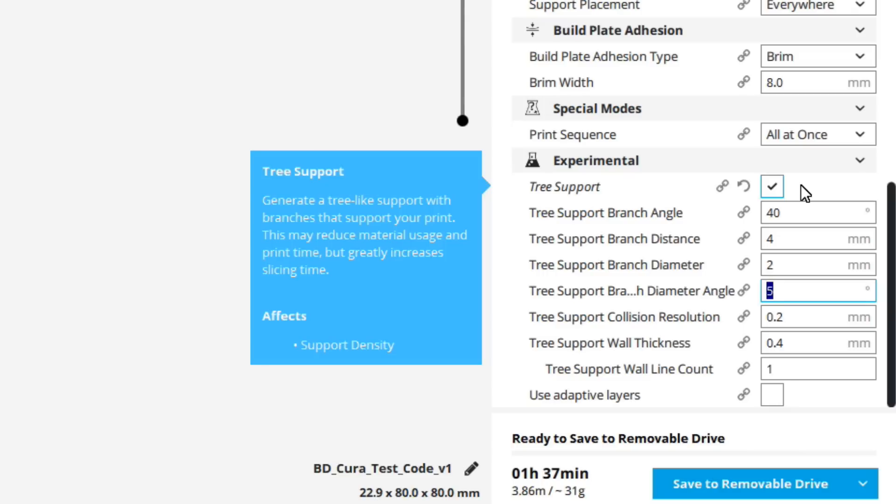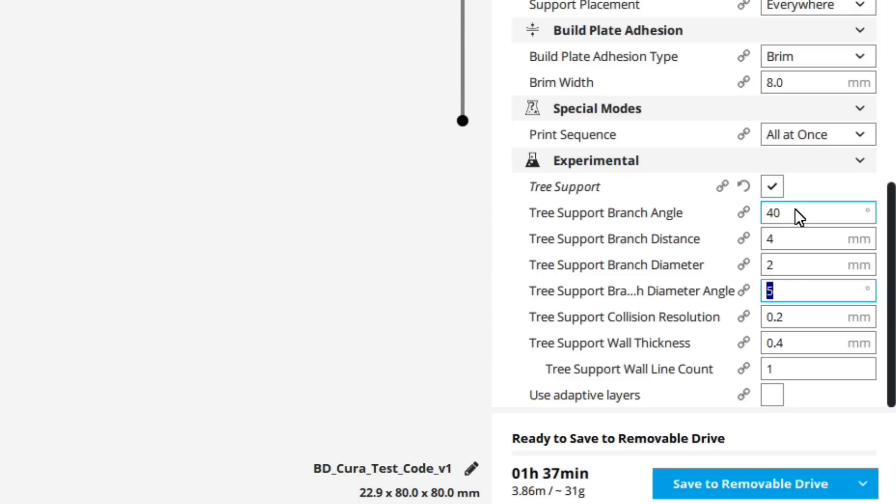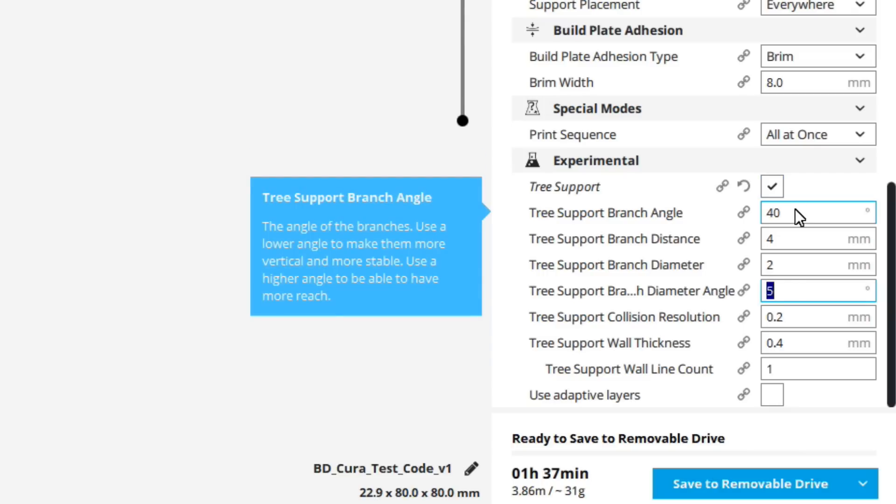So the first one is the support branch angle, and this is the angle of the branch, and right now it's at 40, and I've pretty much left this as it is. I think you could probably vary this between 40 to 60, but that's my personal opinion, and 40's worked well. I've tried some stretching it to 50. I didn't notice much of a difference, so I've just left it at 40.